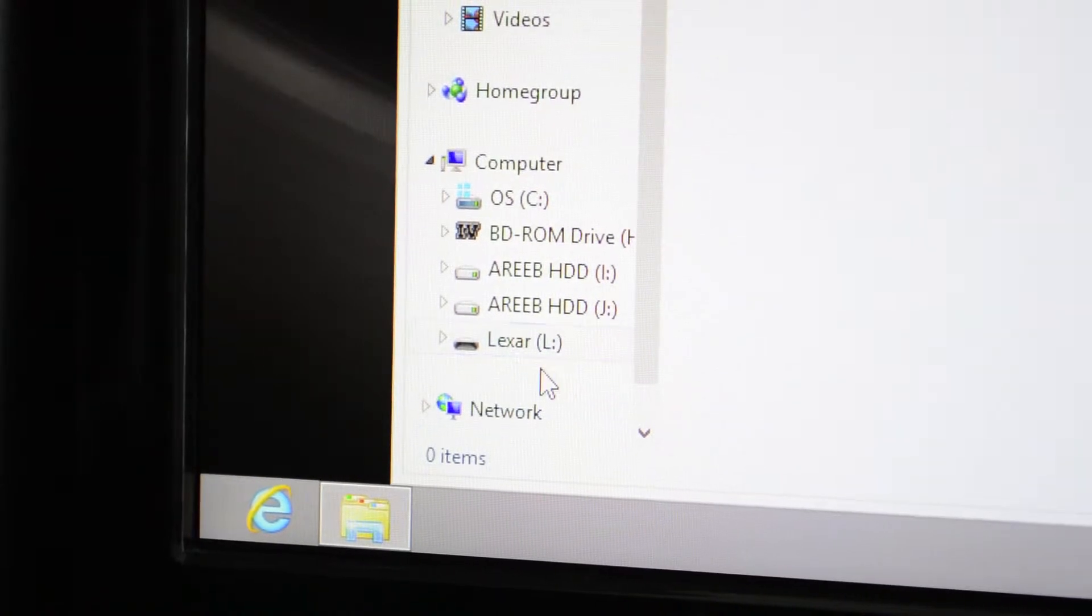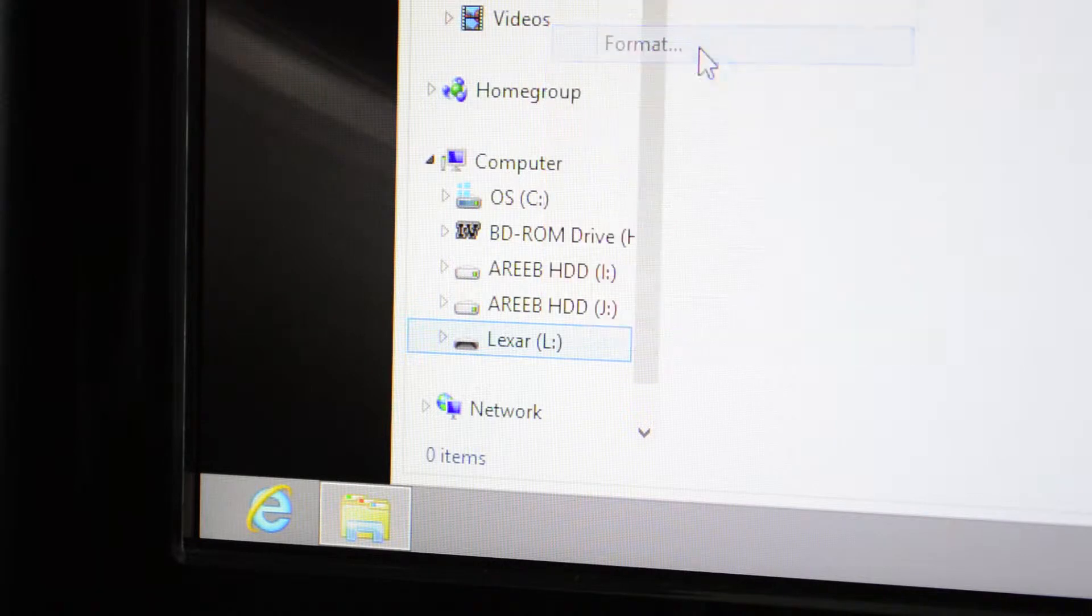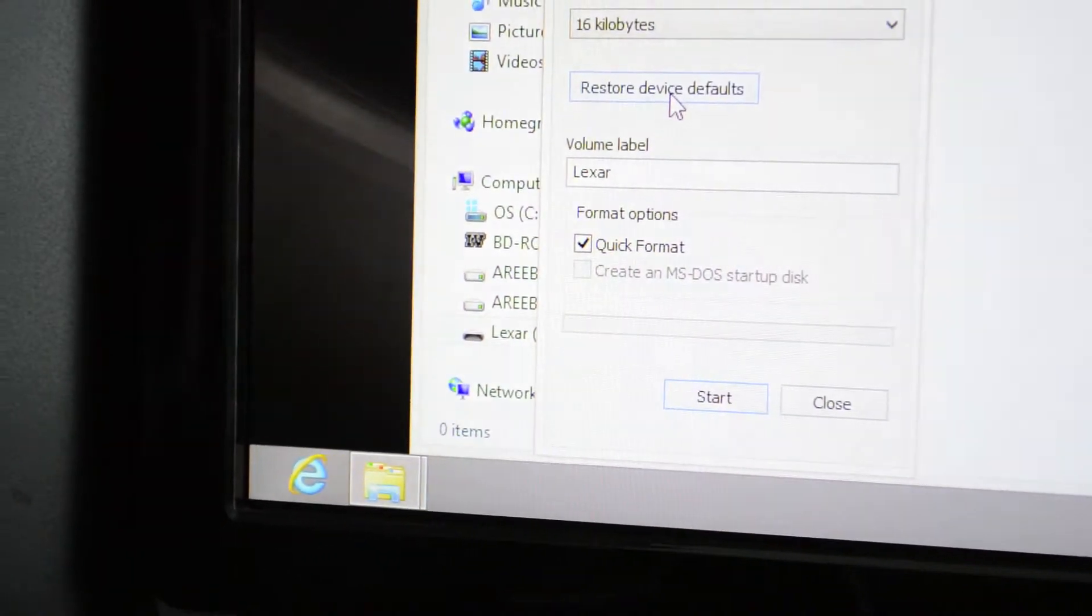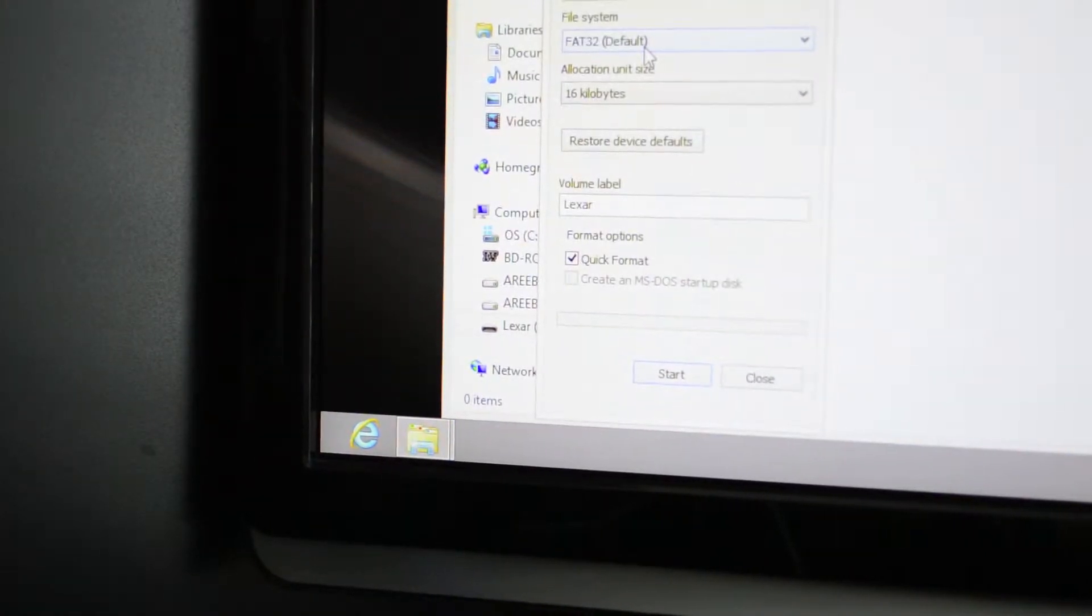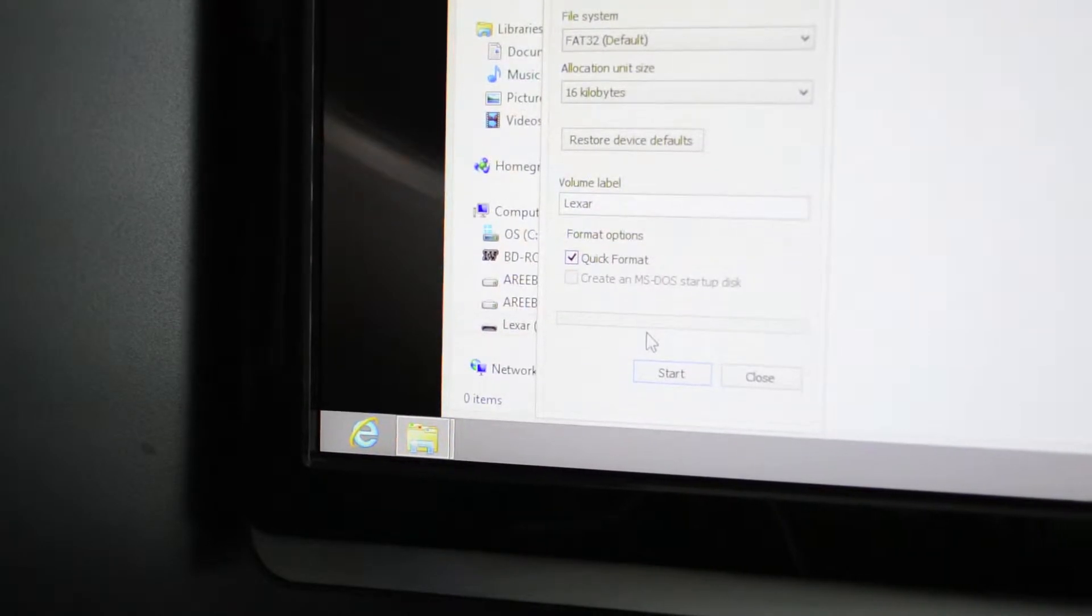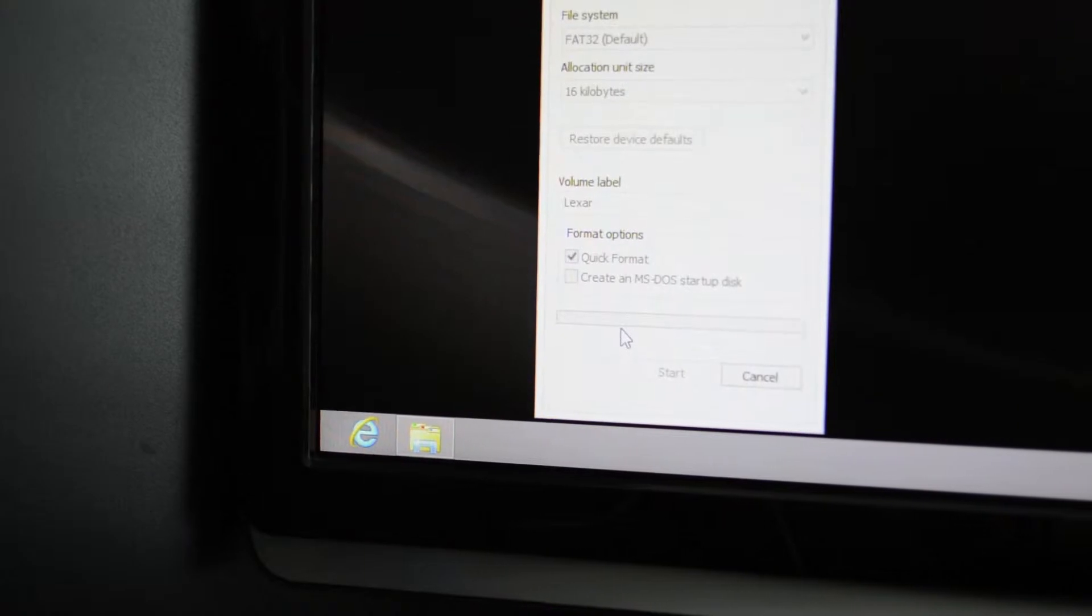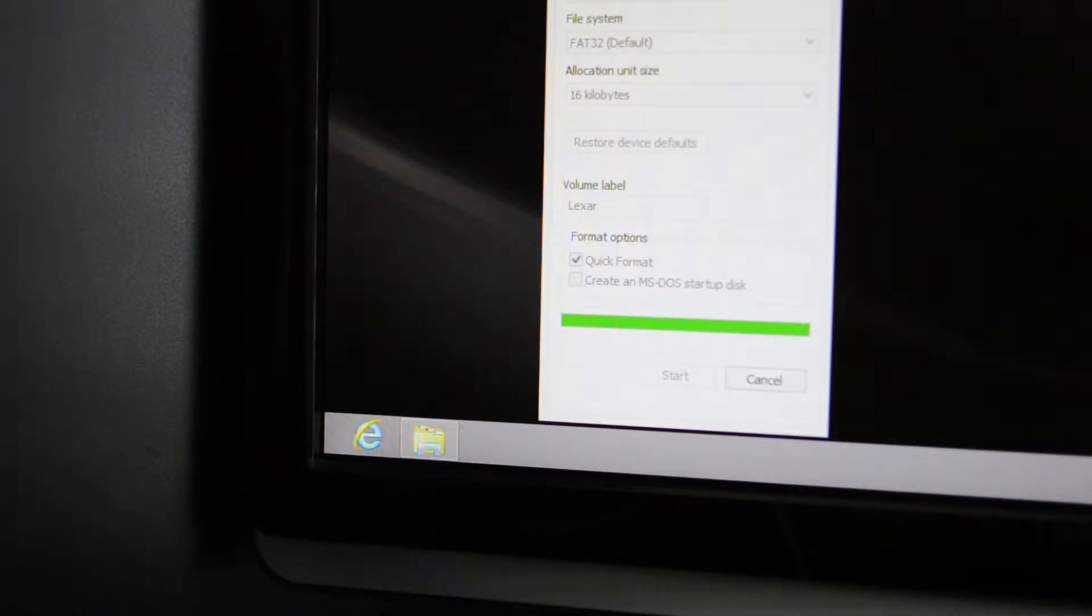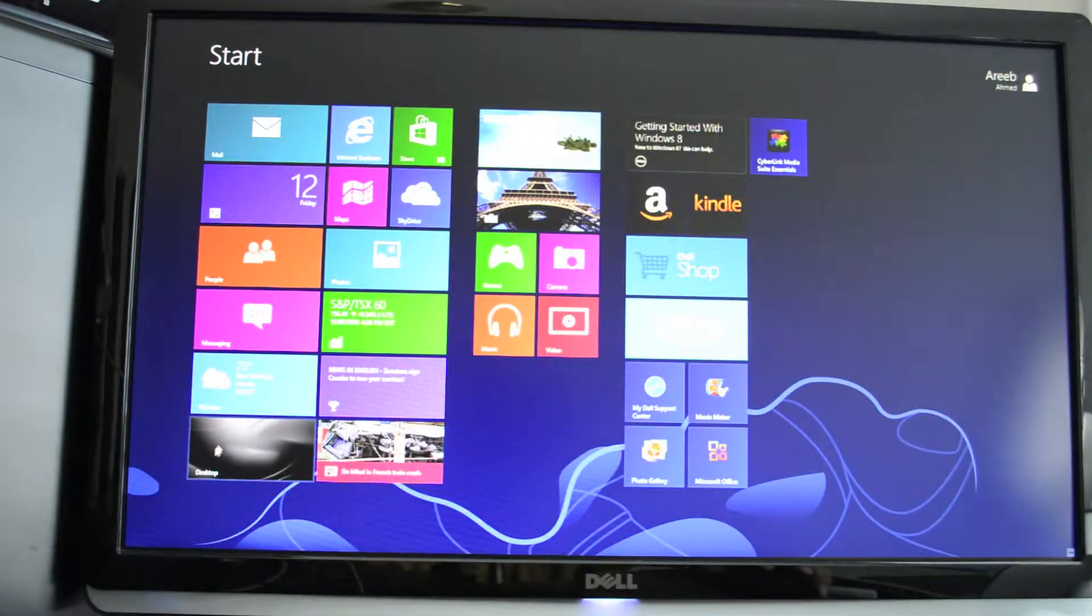Now take your bigger USB key, plug it into the Dell XPS 8500, and format it. Make sure there's nothing on this USB key or hard drive because everything will be erased. Use the file system FAT32. Click start with quick format checked off—it will take a couple seconds. You need 32 gigs or 16 gigs and up.